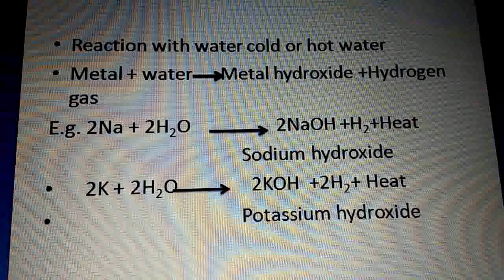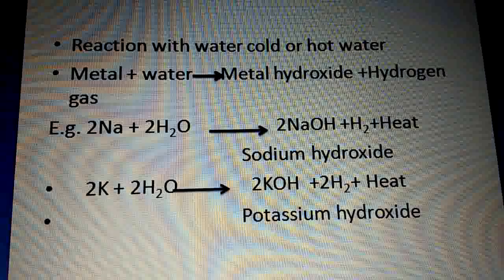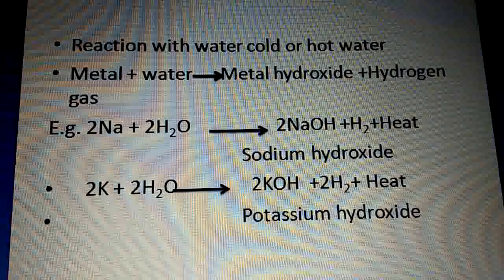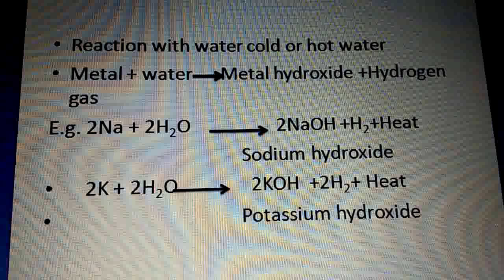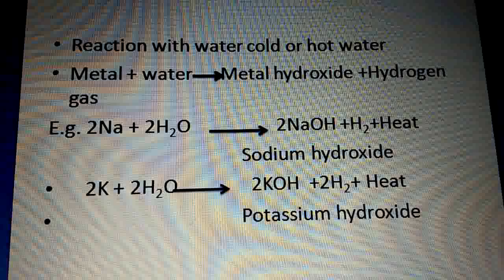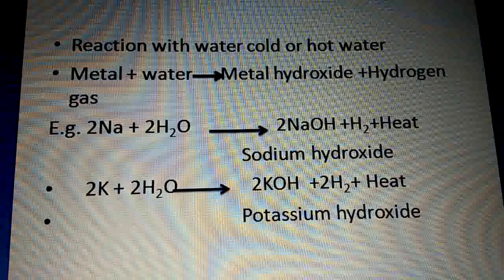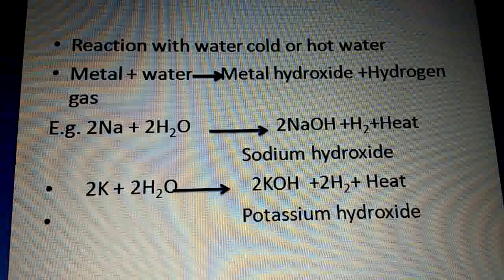So you should remember that sodium and potassium are highly reactive metals, and that is why they are kept in kerosene oil.